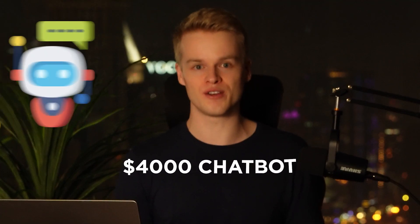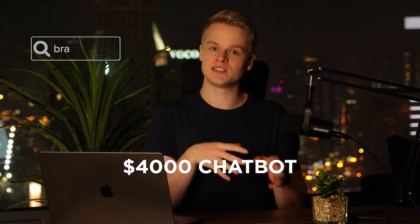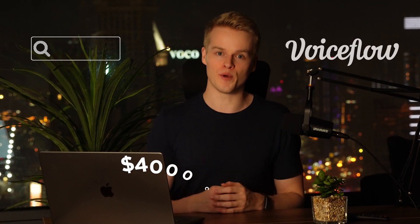In today's video, I'm going to show you the exact concept we used for one of our $4,000 chatbots to integrate a search engine within VoiceFlow.